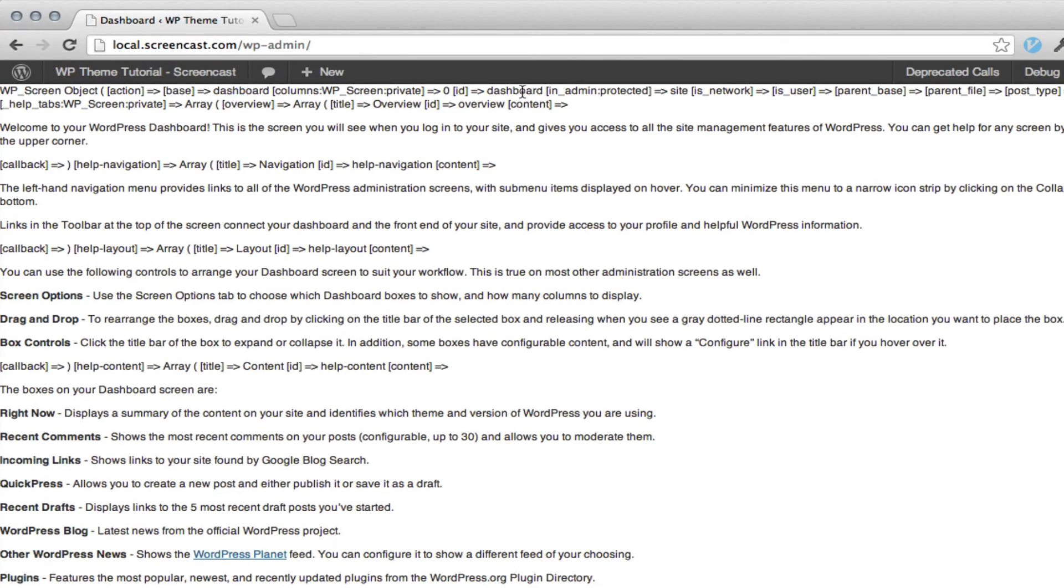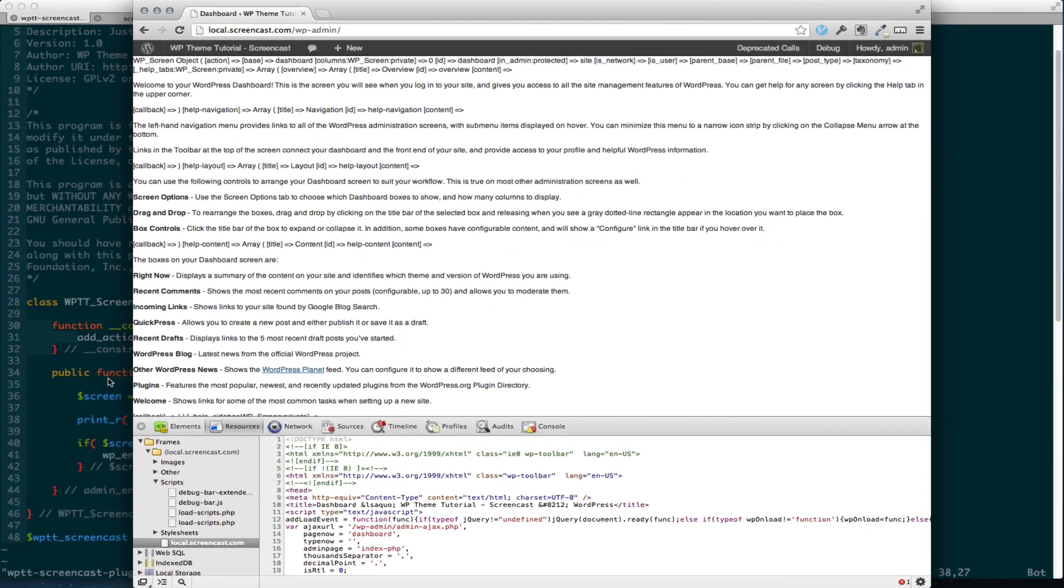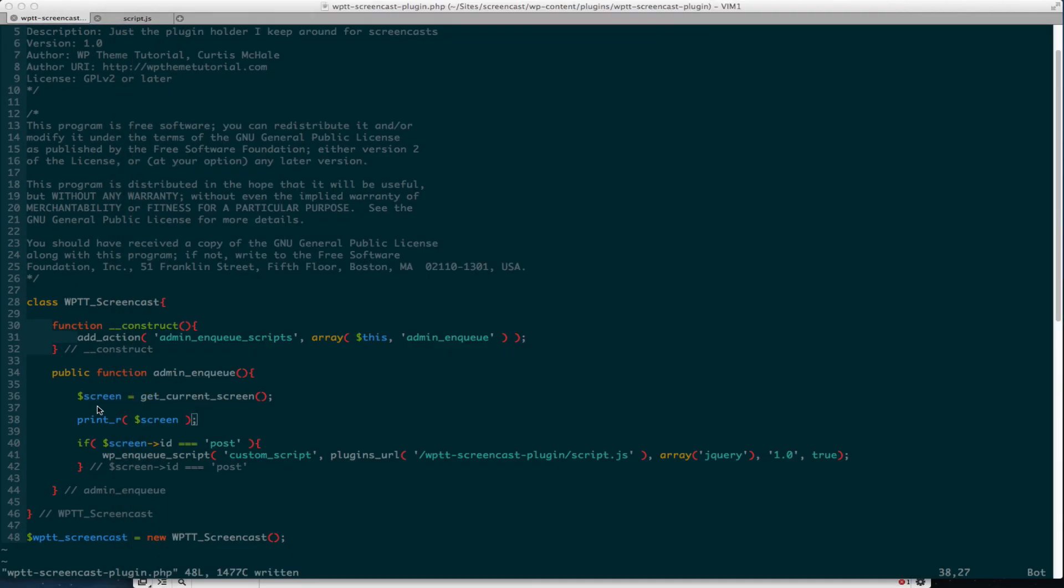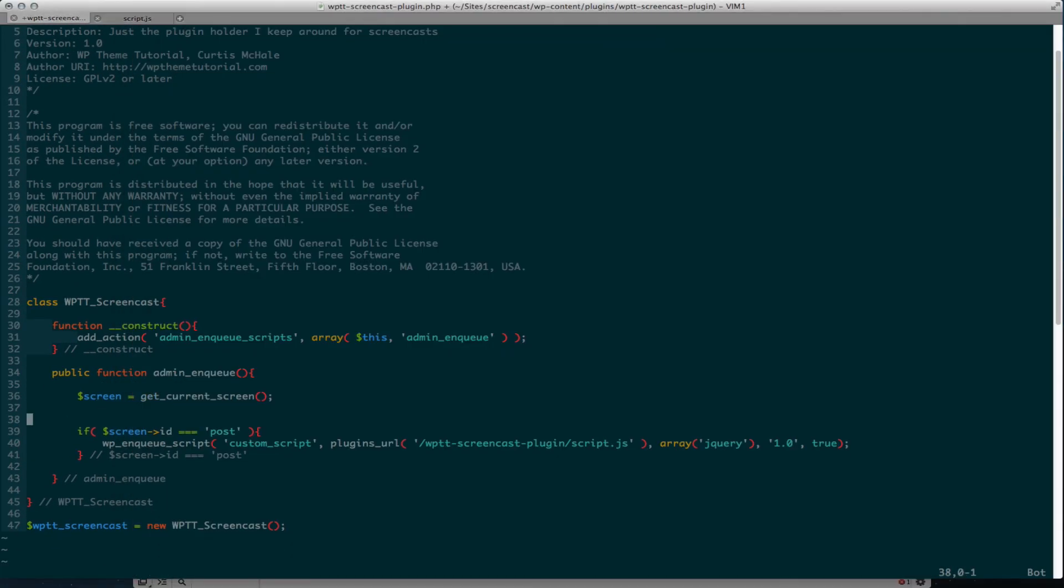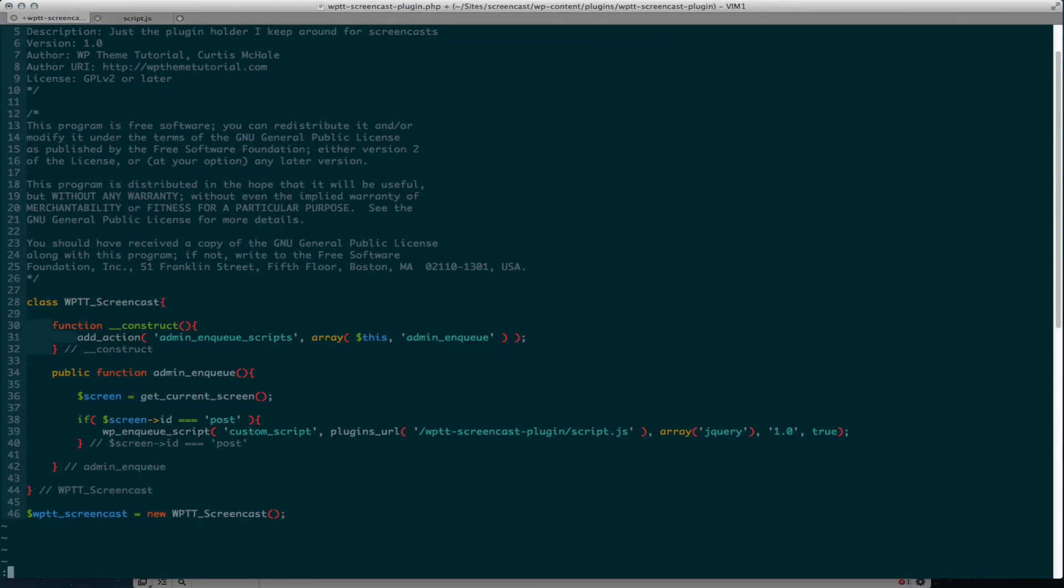And here's the ID dashboard. So let's say we, in this instance, I'm only limiting it to post pages. So I want screen ID equals post. And then I'm enqueuing my script. So let's refresh again.